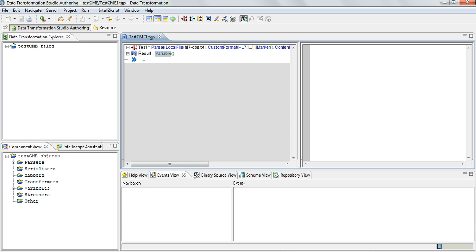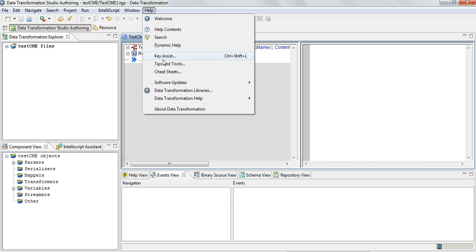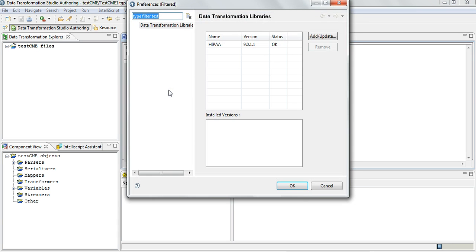Now the studio is restarted. If we go to Help, Data Transformation Libraries, we can see it shows the imported library, its version, and the status as to whether the import was OK or not. So now we have imported the library.